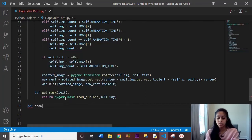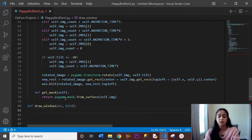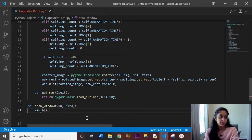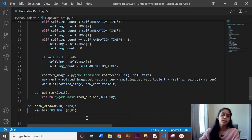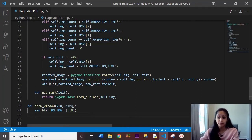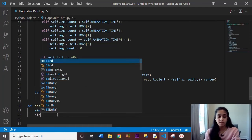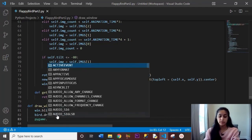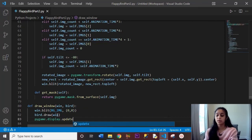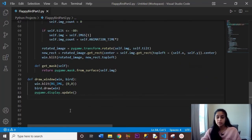Now let's create a function called draw_window, with window and bird as parameters. This function draws our window. Inside, we call window.blit(background_image, (0, 0)) — blit basically means to draw. We draw the background image first, then call bird.draw(window) to draw the bird on top, and finally pygame.display.update() to update the display every frame.